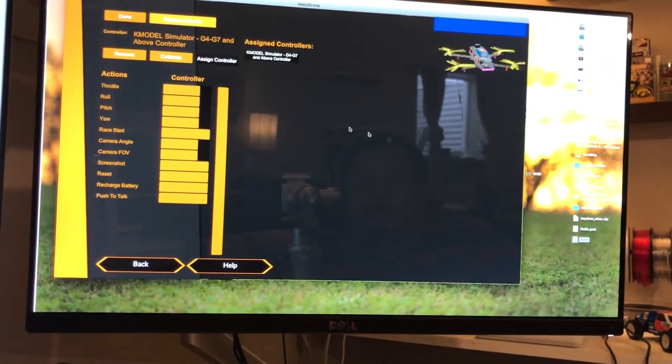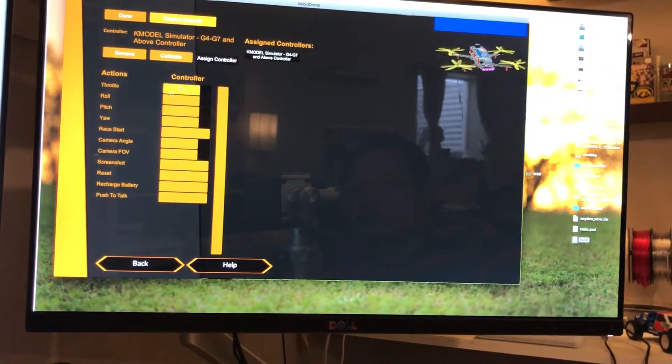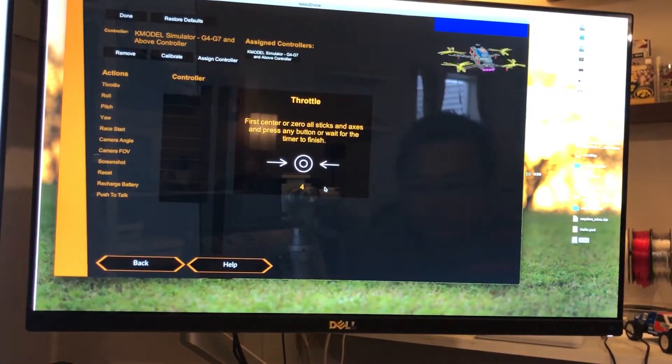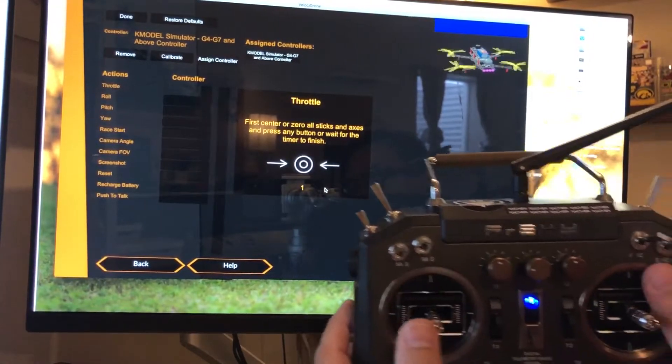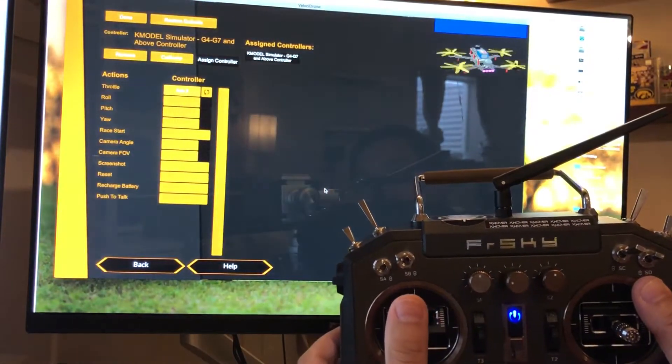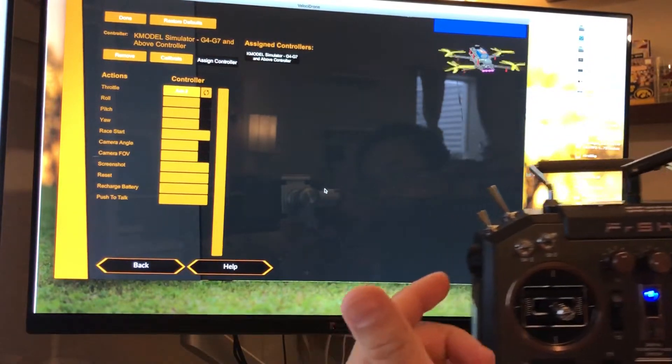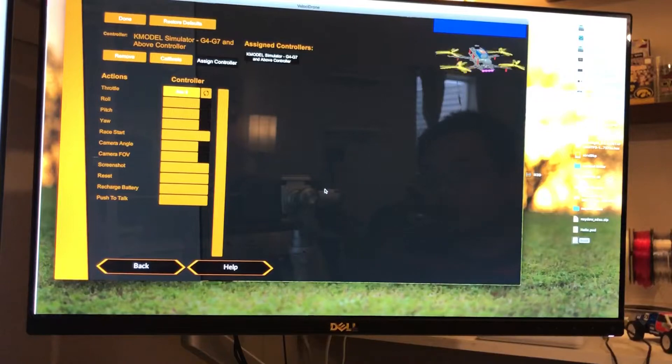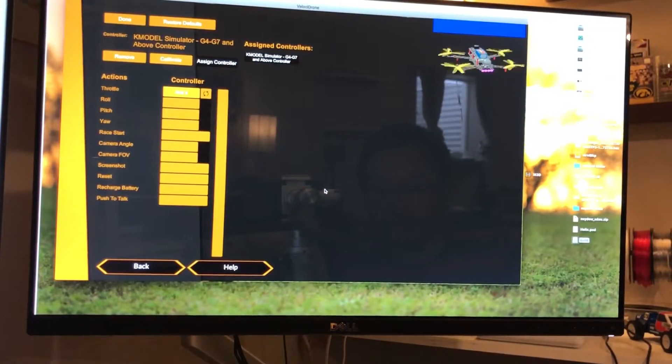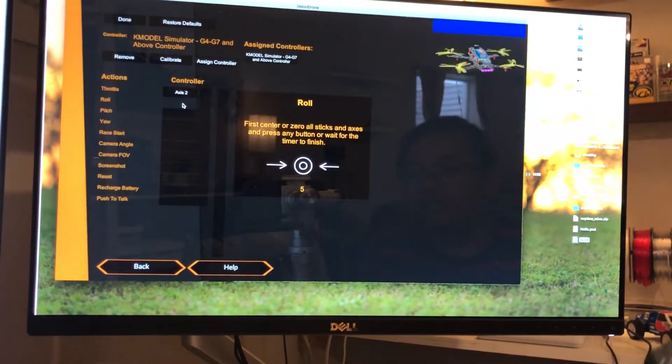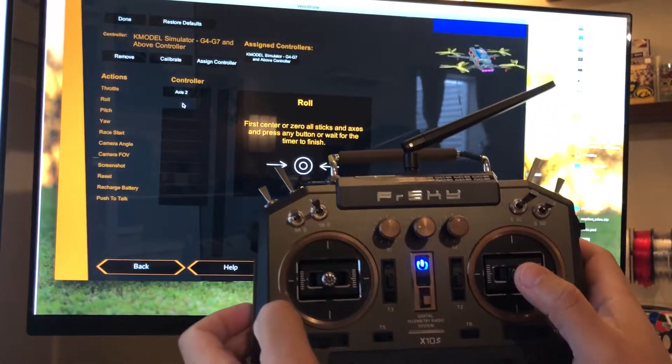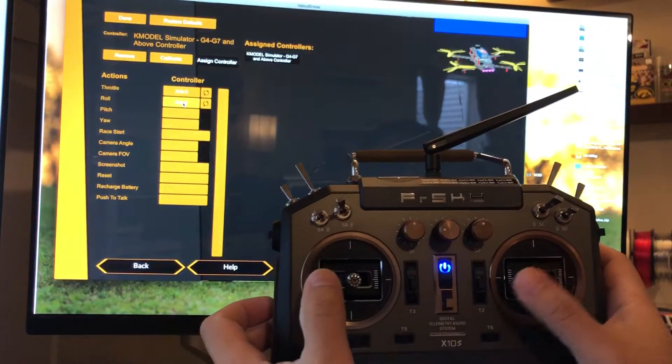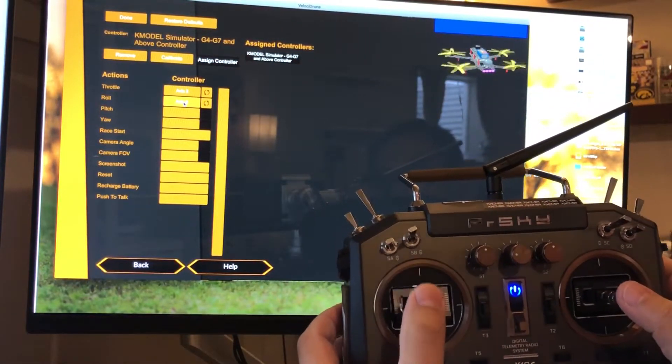Basically, it's very simple. Set everything to middle and then go up, and I'll assign that channel to this axis or whatever. Now you have it set. Same thing with roll—set everything to middle and then move right. You can take a look at the quad and see your throttle is working, your roll is working, and you just keep on going down to assign channels.